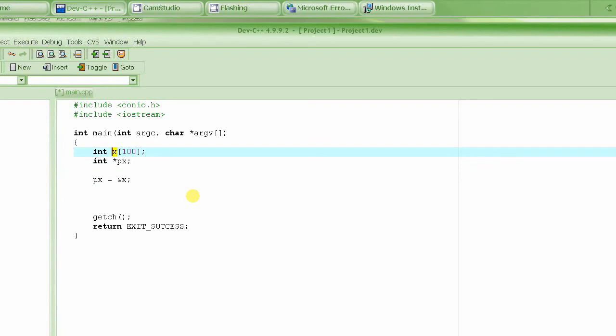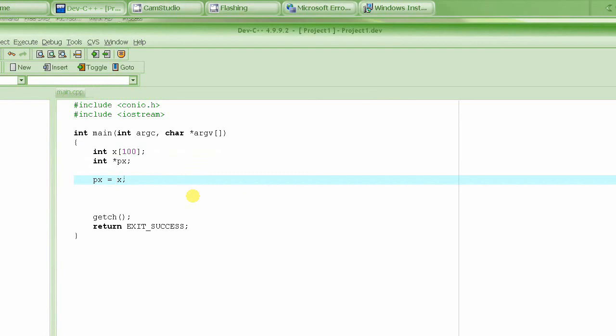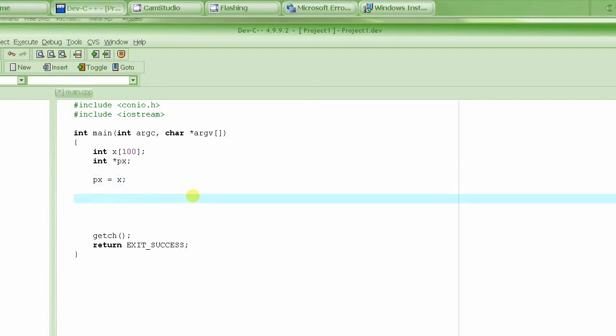Remember the name of the array actually represents the address of the starting location of that array. In our case, in the diagram that I just drew, it would be the address of element 0 or the start of the array. So the name itself is an address. So you do px = x. Actually you don't need the ampersand, you should not do it. px = x basically stores the address of the start of the array, or address of the array, into px.